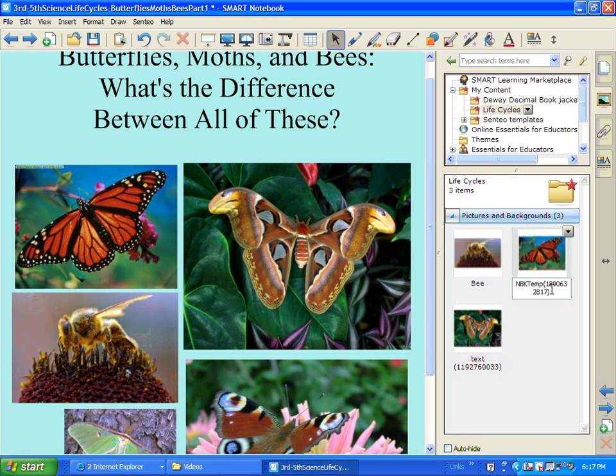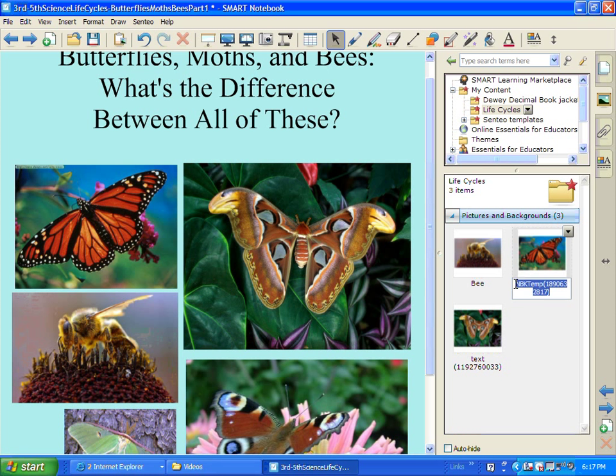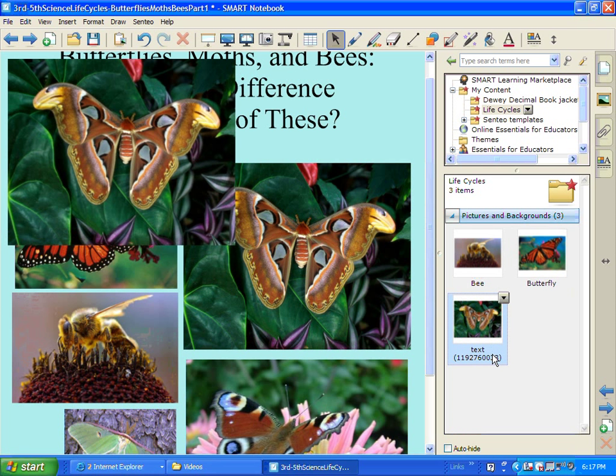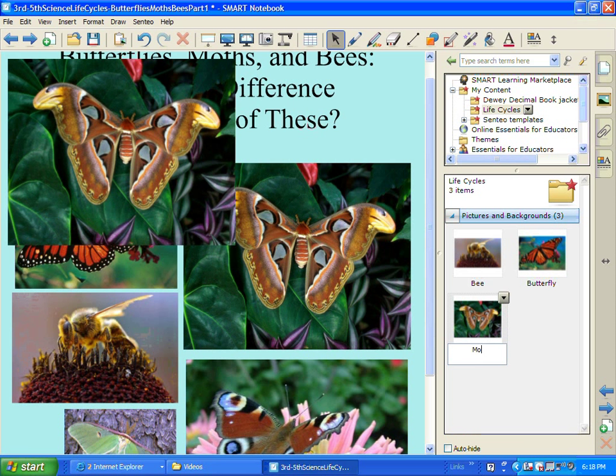This one is a butterfly. Cooperate with me. Butterfly. And then this is a moth. So I'll rename that. Moth. Very good.